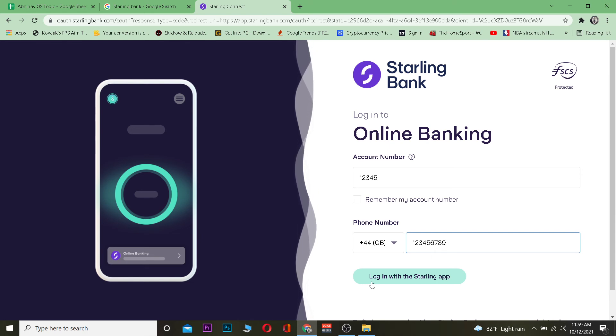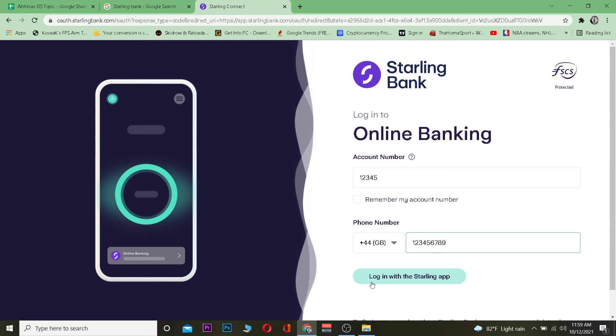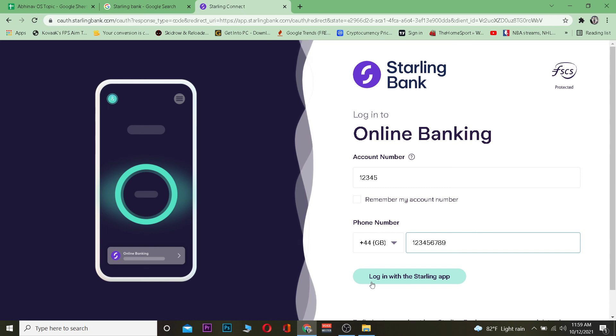So that's how you can log into Starling Bank app or your Starling Bank online banking.